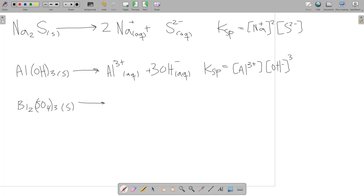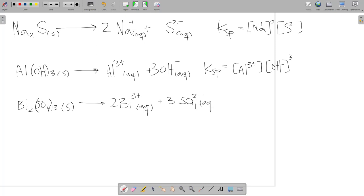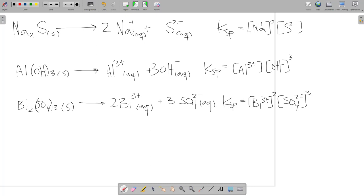For Bi₂(SO₄)₃, we have 2 Bi³⁺ (aqueous) and 3 SO₄²⁻ (aqueous), so Ksp = [Bi³⁺]² × [SO₄²⁻]³. Even if I don't have the reaction written out, I can take an ionic compound, create a dissociation reaction, and then write the Ksp from there.